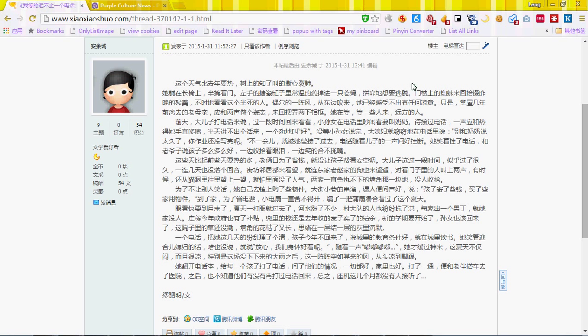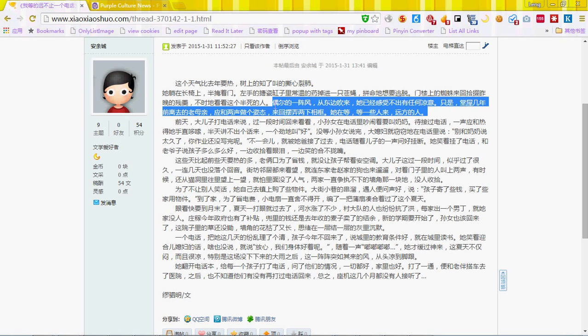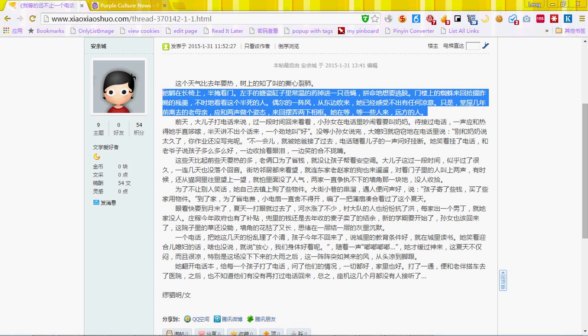Step one, use your mouse to select the Chinese text you want to convert. And step two, click on the Pinyin convert button on your toolbar.